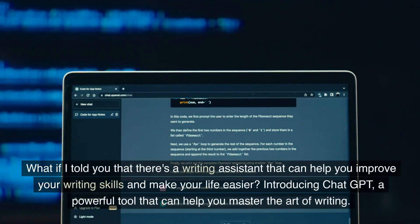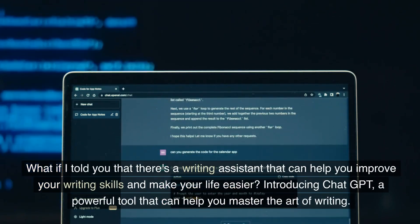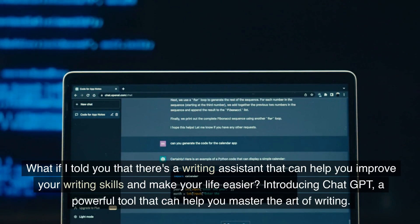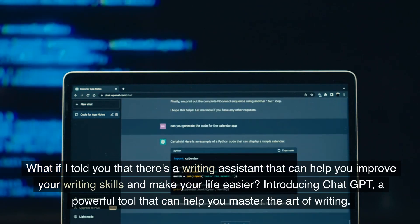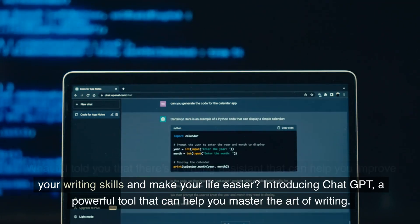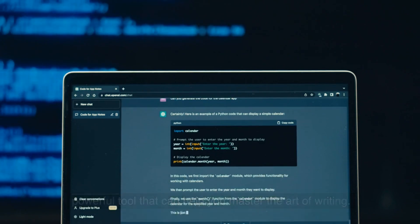What if I told you that there's a writing assistant that can help you improve your writing skills and make your life easier? Introducing ChatGPT, a powerful tool that can help you master the art of writing.